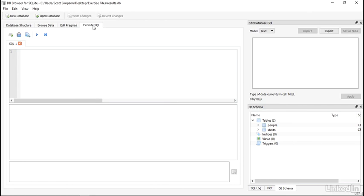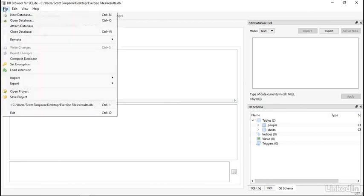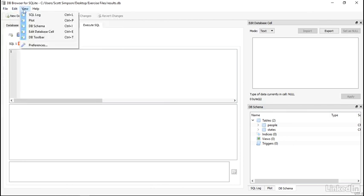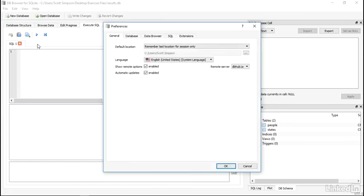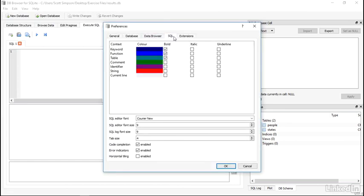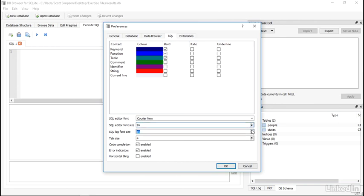I want to make sure my font is large enough, so I'll go into the Preferences, under View, Preferences. In the SQL section, there's options for the SQL editor font size and log size. I'll set these to something larger. I'll try 16. And then I'll choose OK.